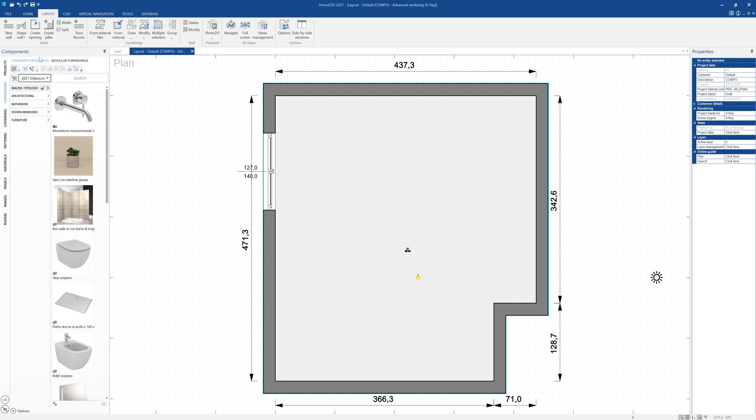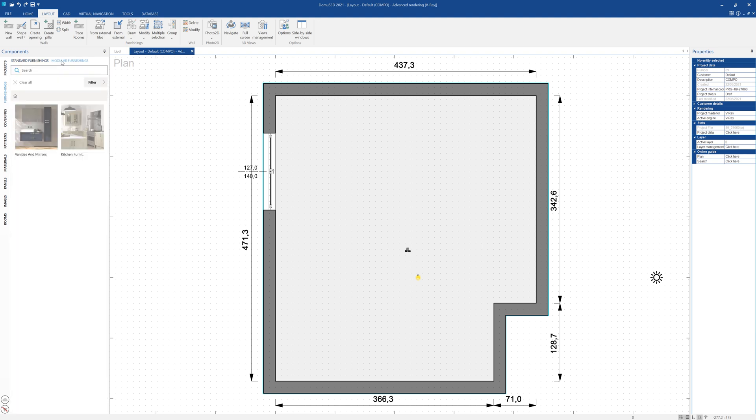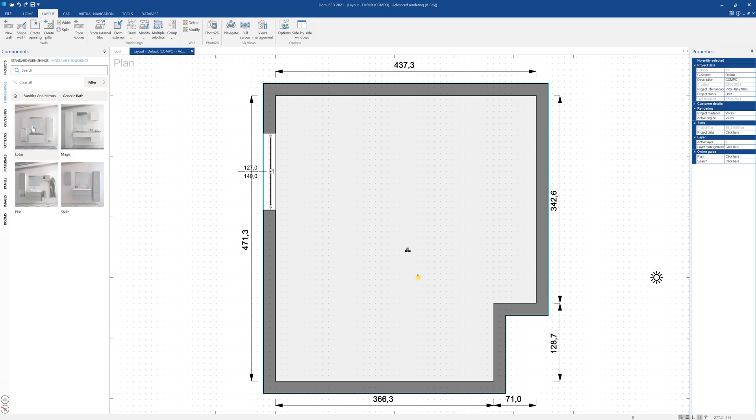Users will have the possibility to insert customizable 3D items into their project which follow the specifications set by the chosen manufacturer, creating various compositions which can be modified in each individual part provided by the manufacturer.